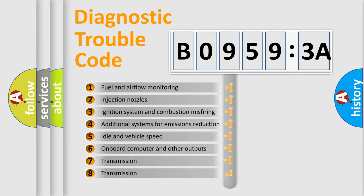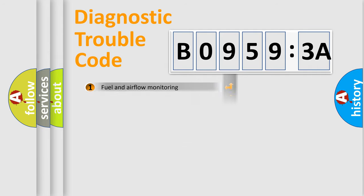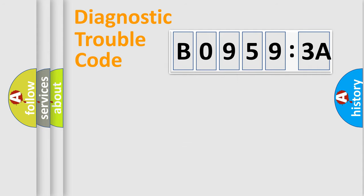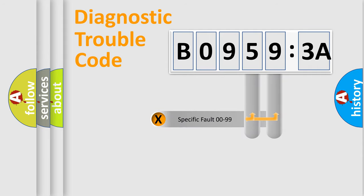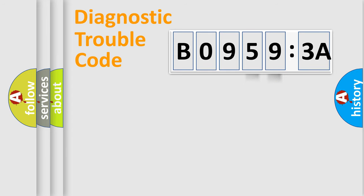The third character specifies a subset of errors. The distribution shown is valid only for the standardized DTC code. Only the last two characters define the specific fault of the group.